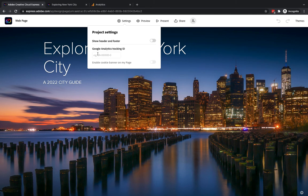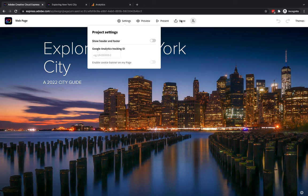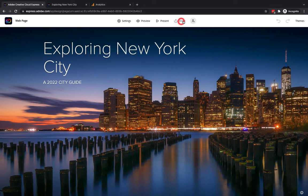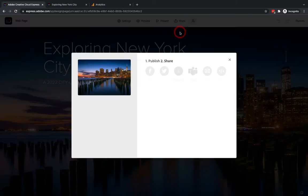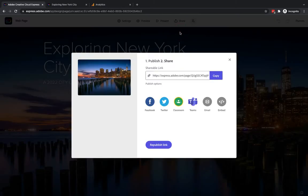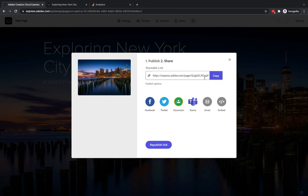Now to be able to actually input something into there we need to first set this up in Google Analytics so before I do anything I'm going to go where it says share and I'm going to click on publish and share link so you need to have published your web page first of all. I'm going to copy this link here so we basically have a shareable link I'm going to copy that because that's going to come in handy in just a second.